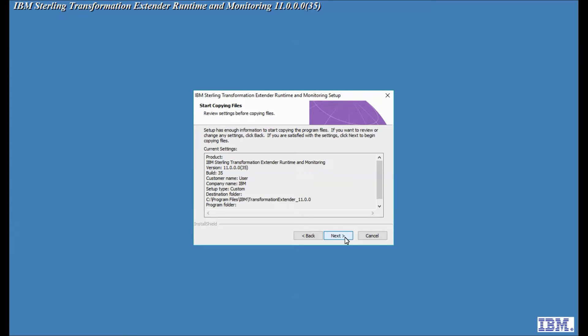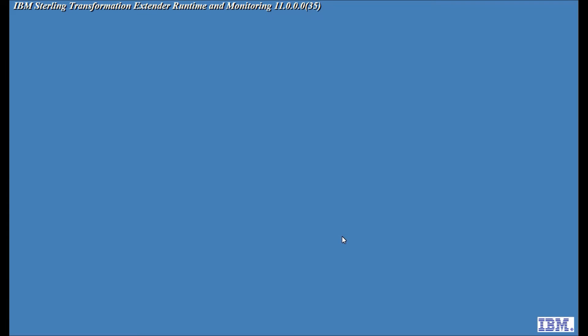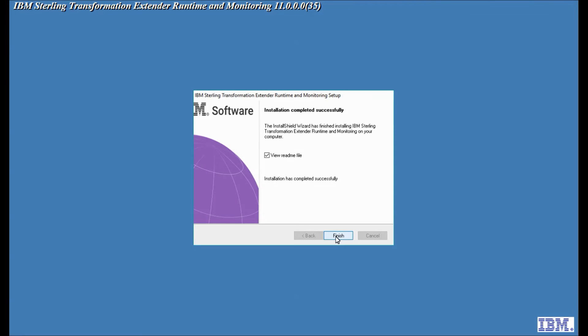This time around you'll note that it doesn't ask me for the directories. It's going to install it in the same place as the design studio. So it's going to go in program files ibm. And that's that product installed.